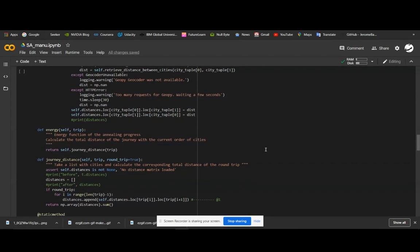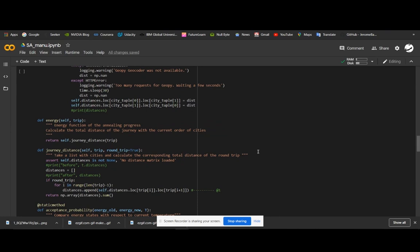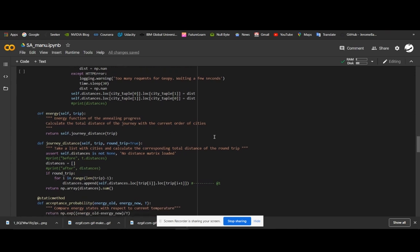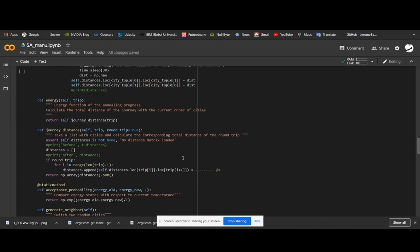Now let's get to the main functions. The first one is energy. As I said, for our project the energy is distance. Our objective function is the distance and we are trying to minimize it. We define an energy function where it returns the journey distance of the trip. Trip is a variable with the cities being passed as a string, and the distance is calculated from the distance matrix.